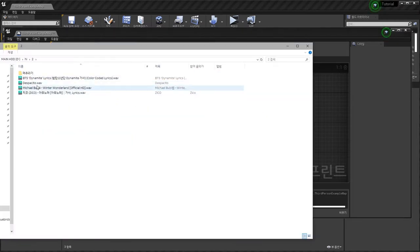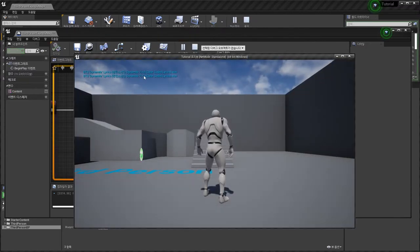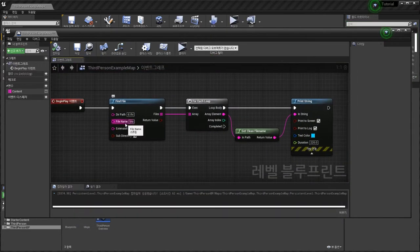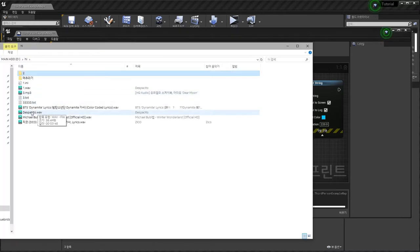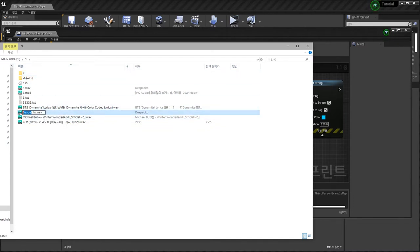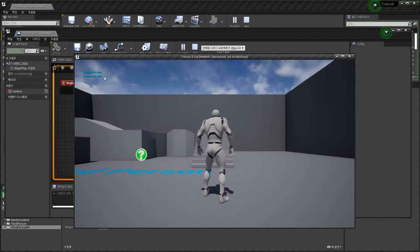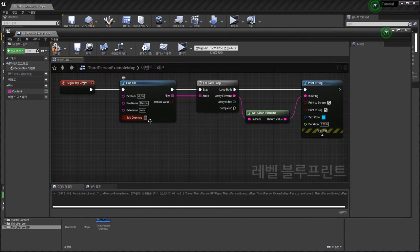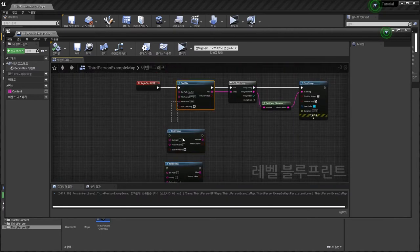If you check subdirectory, it will find files inside the folders — one file, two files. Important thing: the file name here is just a partial name, not the full path. You don't need to type the full name. Also, for Despacito — find Despacito and check here. These two functions are exactly the same.